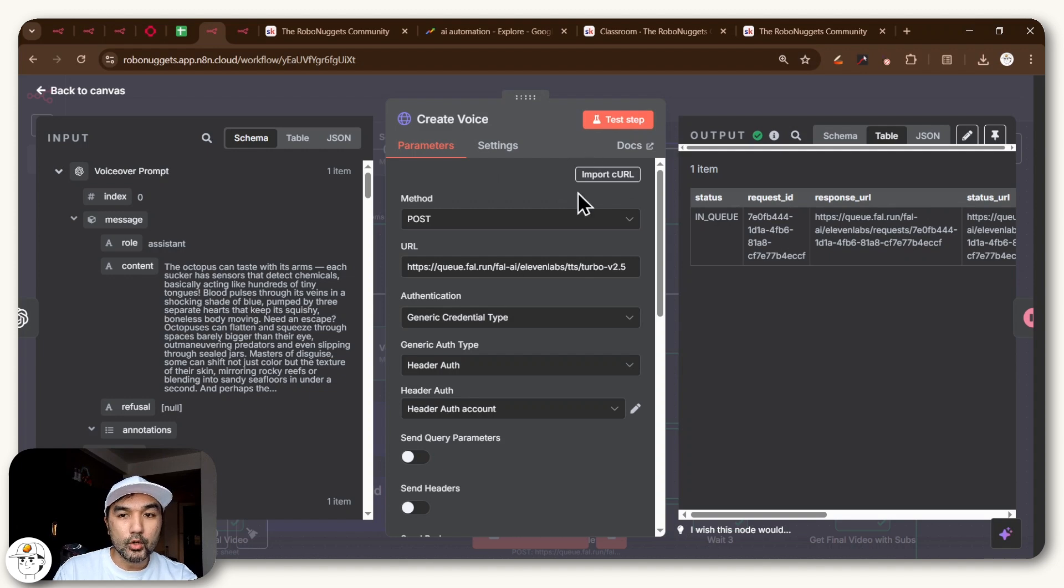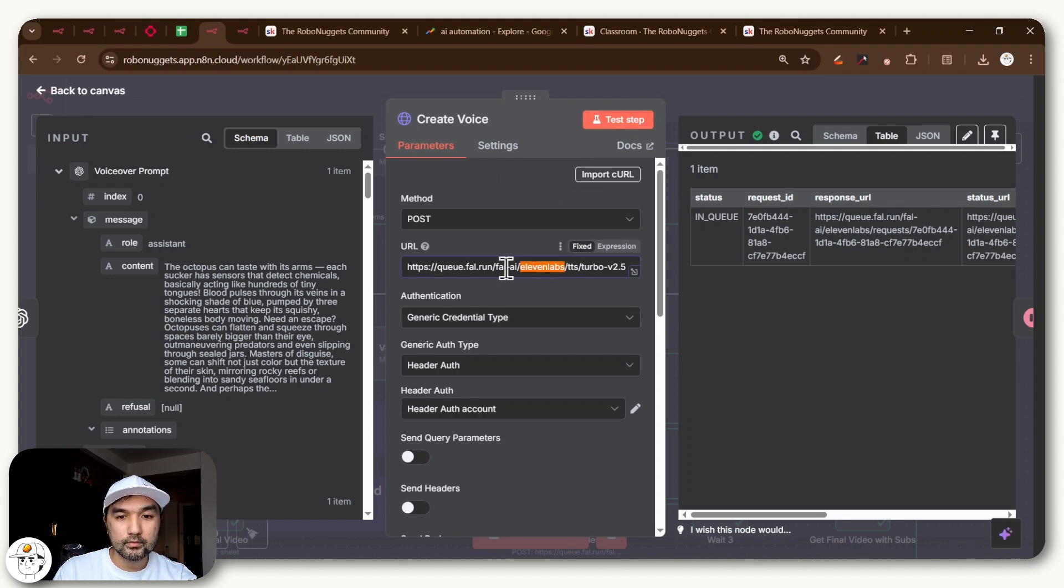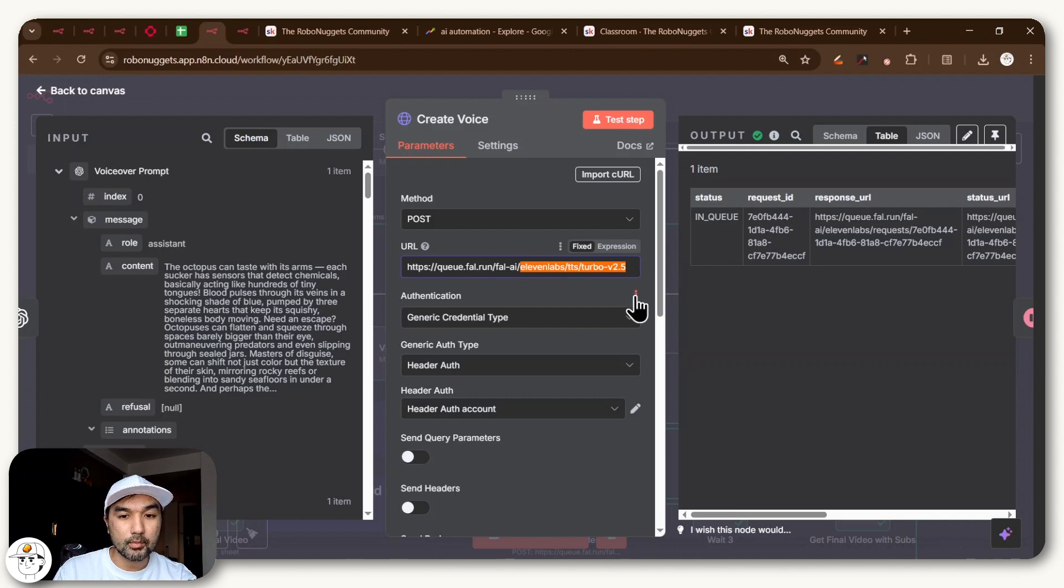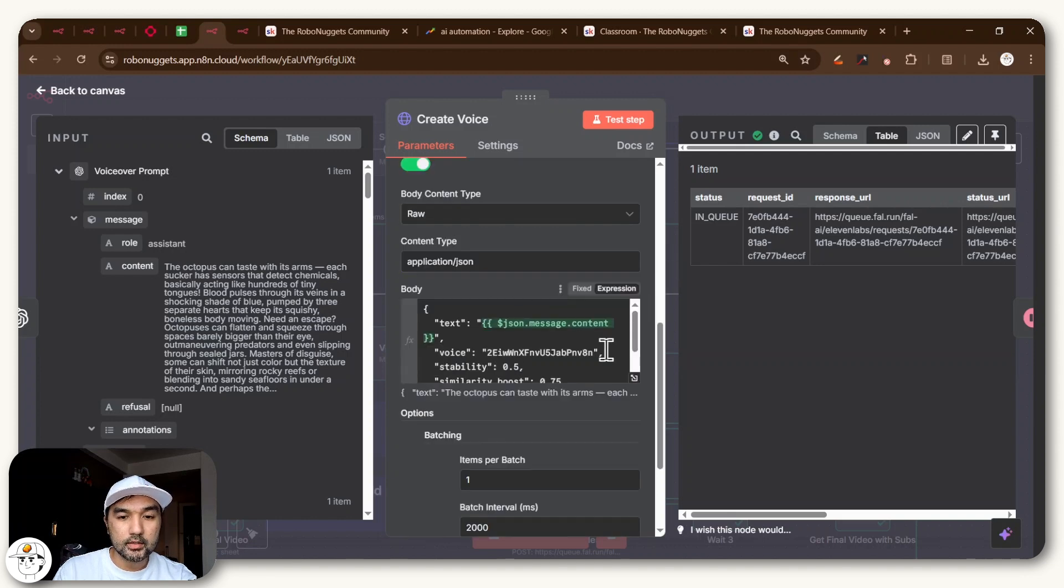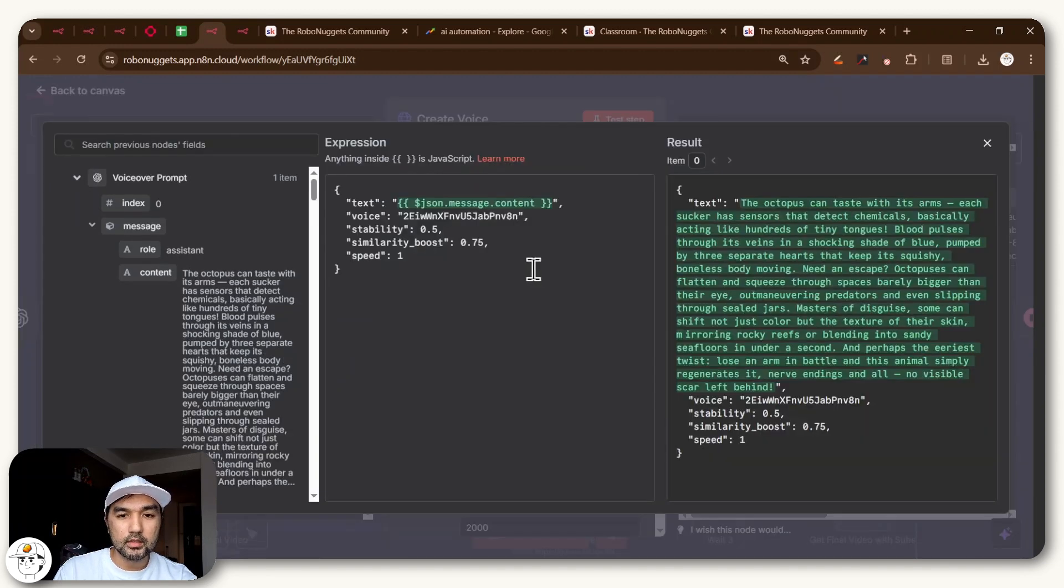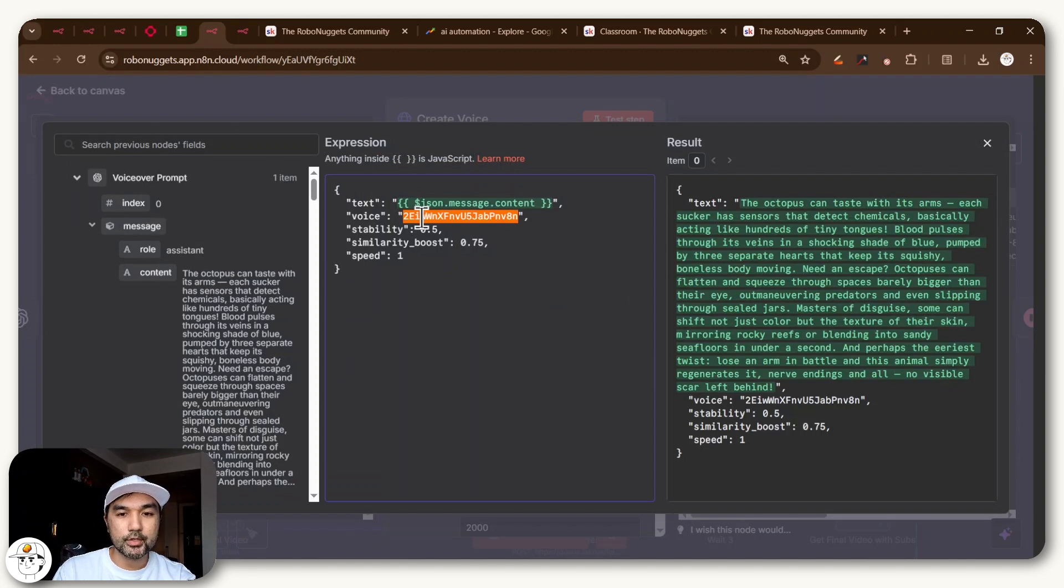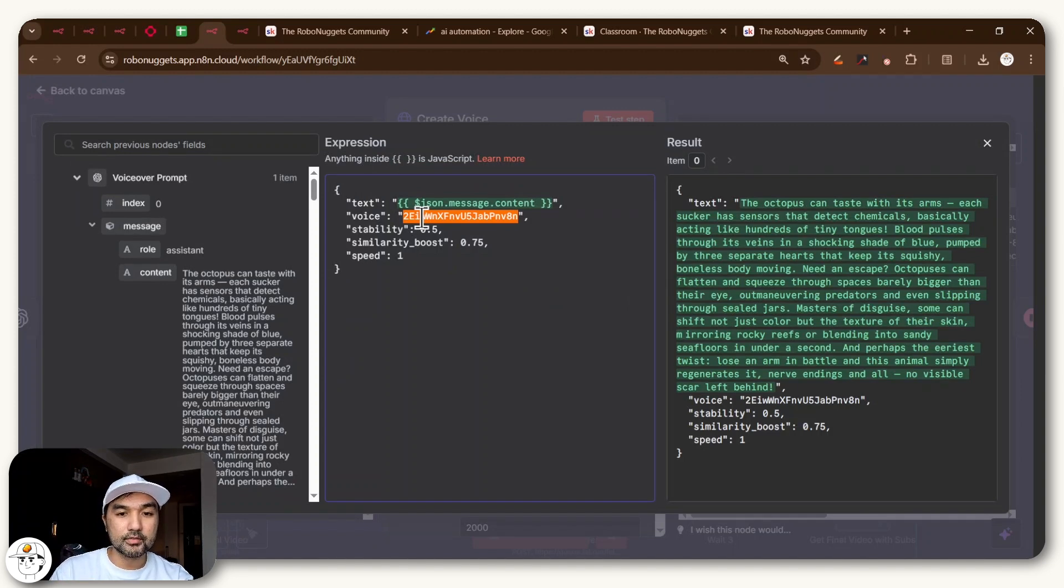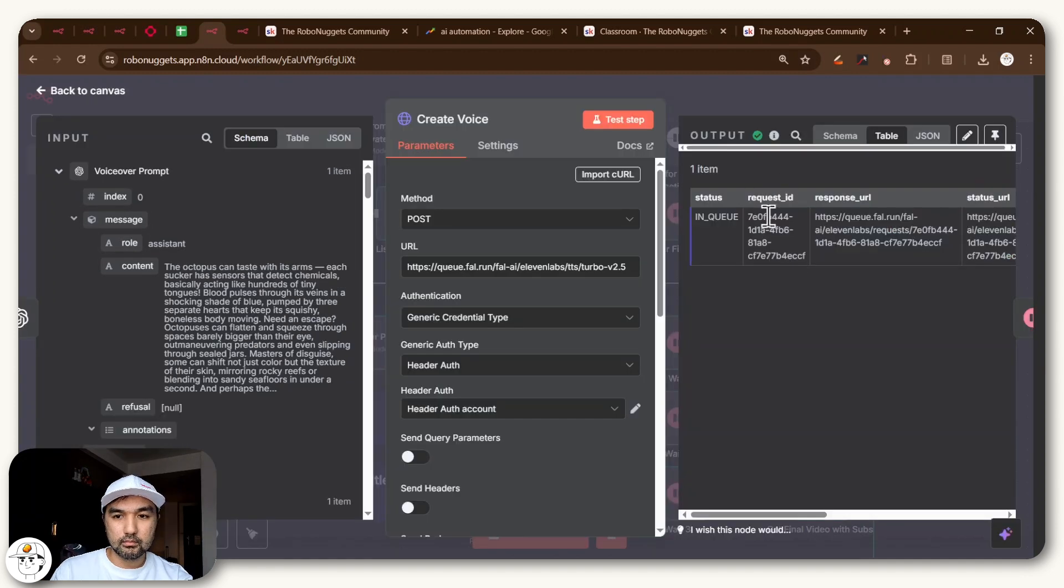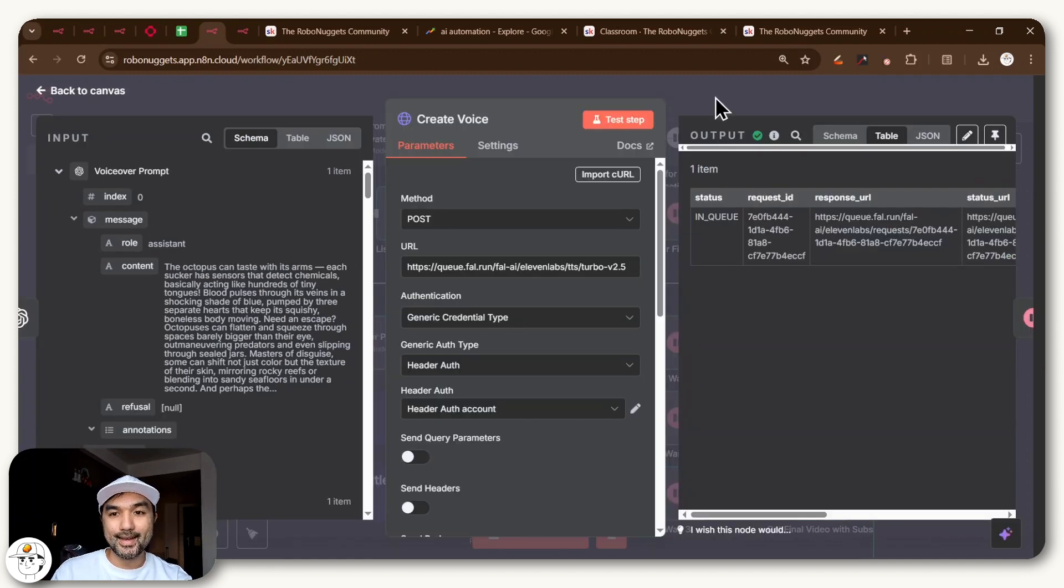So if we go back to our workflow, you'll see that we are using fal.ai to connect to ElevenLabs's text to speech model. And here in the request itself, it is just a very simple format. We're using a specific voice here, which you can replace using the default voices of ElevenLabs and a few other attributes that you can just play around with. But you'll see when you post that request, it will be sent to fal.ai.